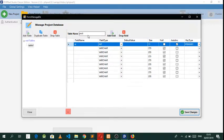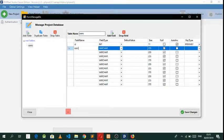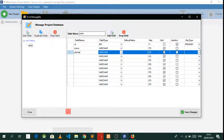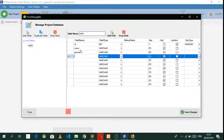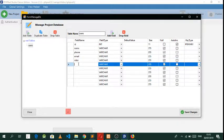We need to have a user table, then we need the name, we need the phone, we need the email, and we need the roles field. This is where the magic actually happens — we have the roles and we have everything else.